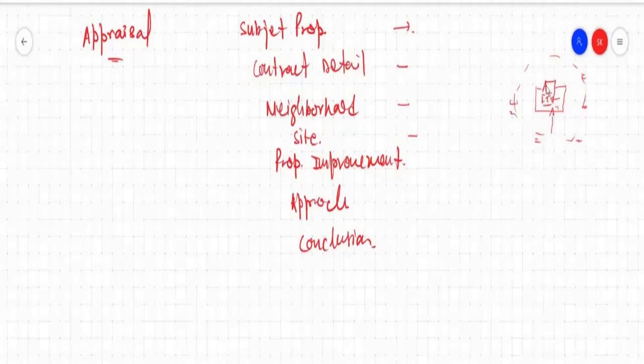Then we will go to the approach of the property. The approaches are going to be different types: cost approach, comparison approach, and income approach. So that we are going to discuss. Then we are going to conclude everything.